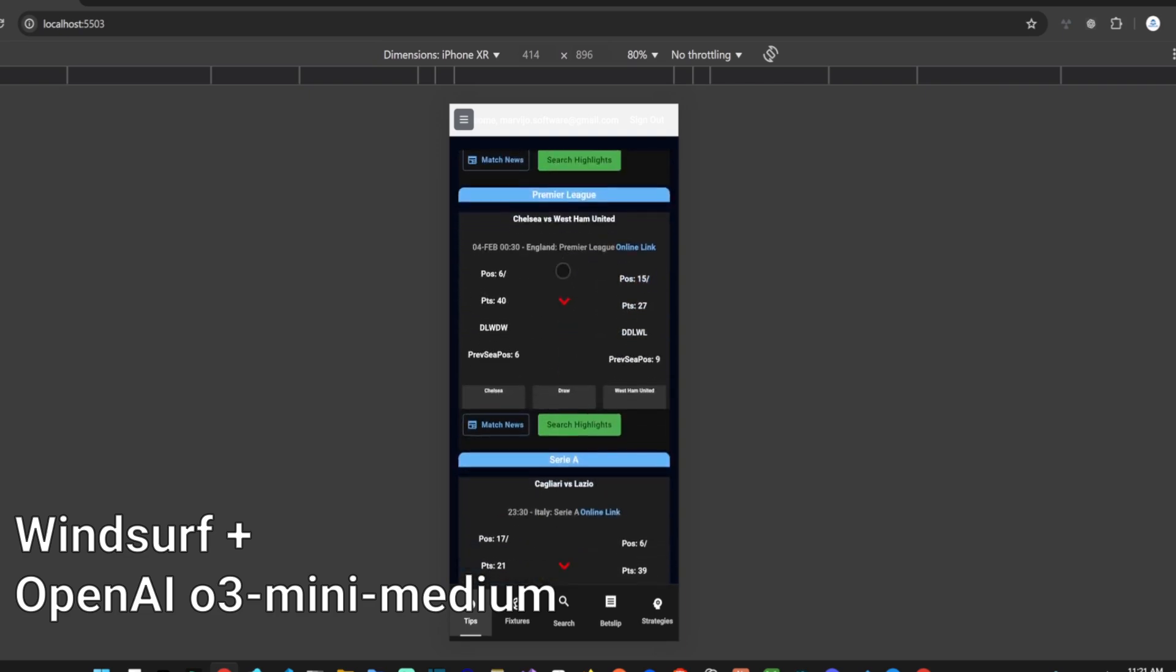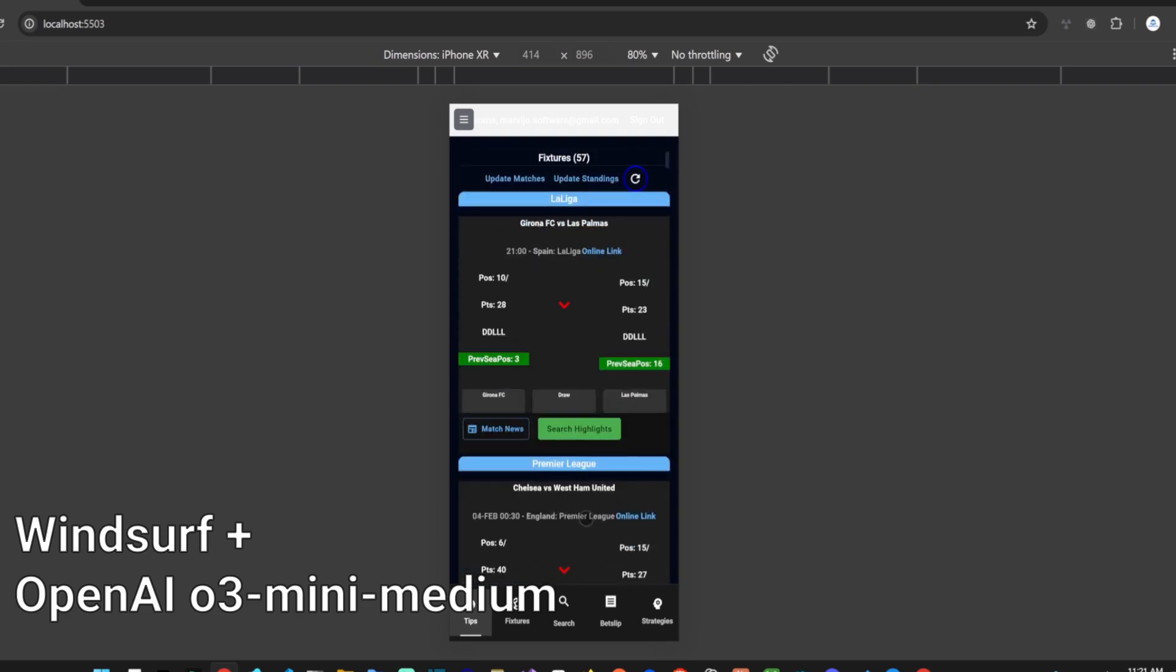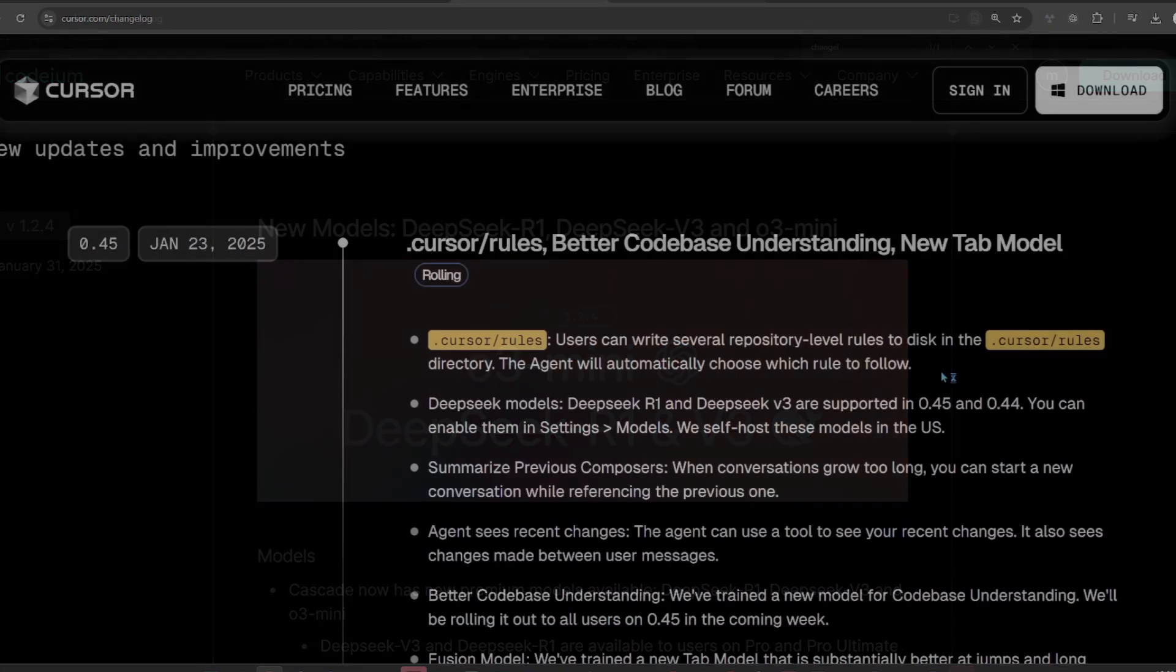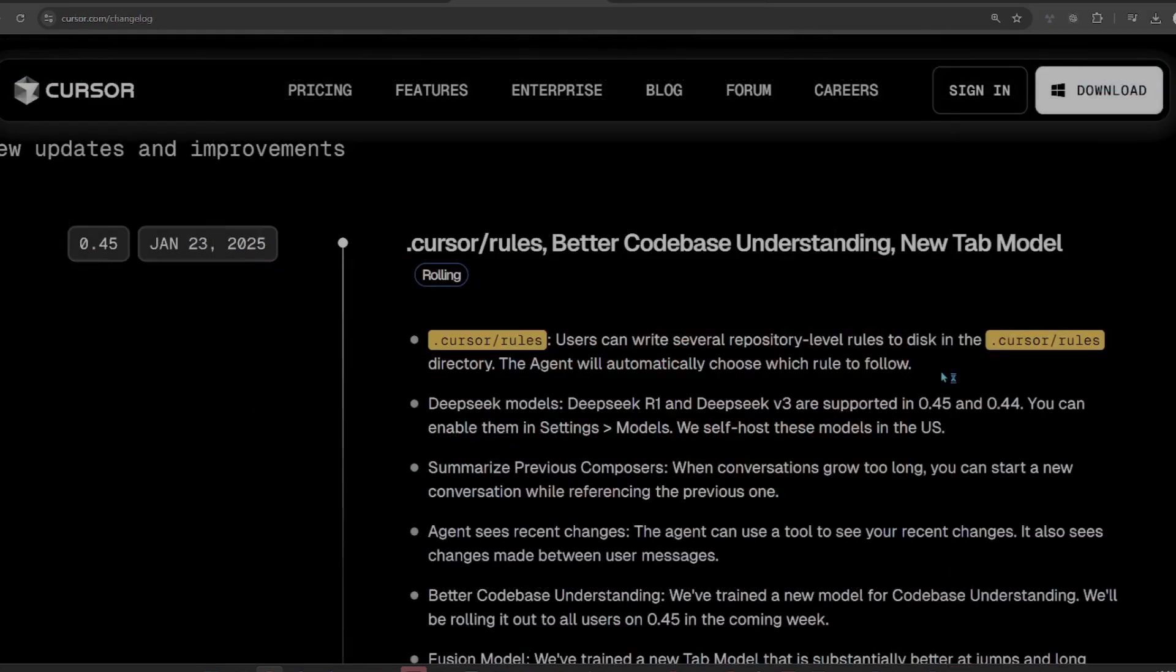Windsurf recently added support for the open weights models from DeepSeek named R1 and DeepSeek V3. It also added support for the new OpenAI reasoning model O3 Mini. Cascade can use all of them.